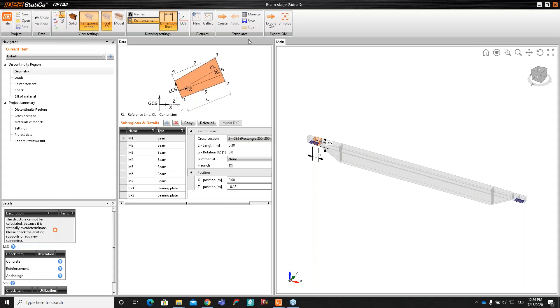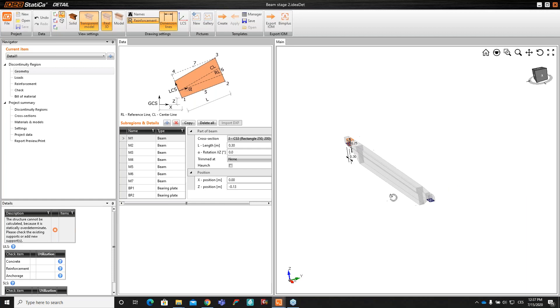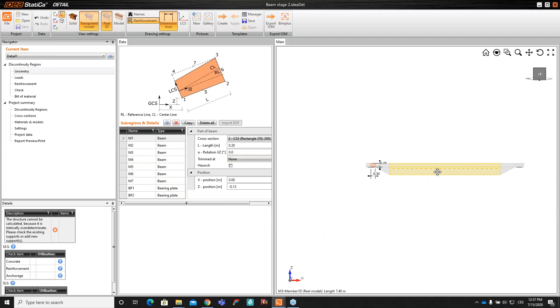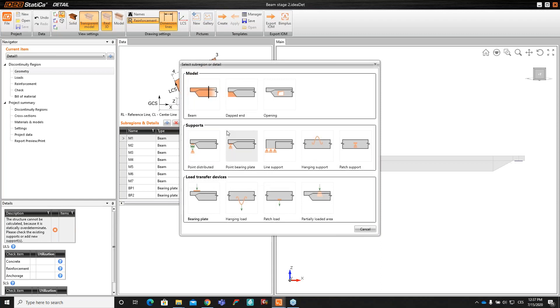Okay Kostis, thank you. I will take the presenter. I hope you will see my screen with the beam exported from Kostis. I will start with the modeling in the application Ideastatica Detail. You can see this is the geometry which was exported via BIM, and there are automatically predefined some bearing plates. Now, the software automatically warns me that the structure is statically over-determined and I have to put some boundary conditions.